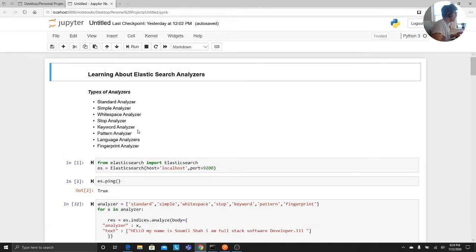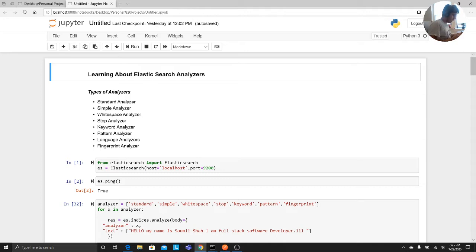So let us see what analyzers are and the types of analyzers. Elasticsearch offers the following types: standard analyzer, simple analyzer, whitespace analyzer, stop analyzer, keyword analyzer, pattern analyzer, language analyzer, and fingerprint analyzer. Now the very first question anybody would ask is what is basically an analyzer. To answer that, let me show you some of the Elasticsearch documentation and then we will understand these analyzers in detail by looking at examples.